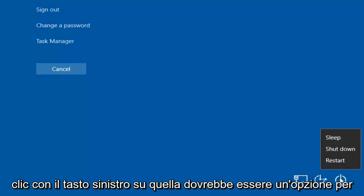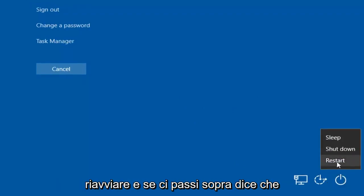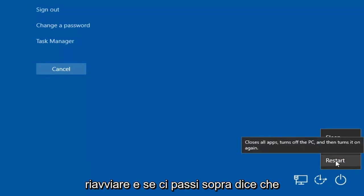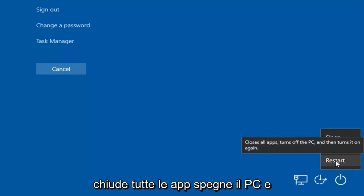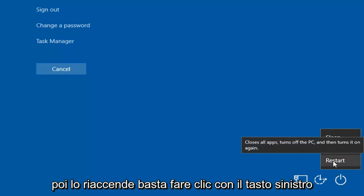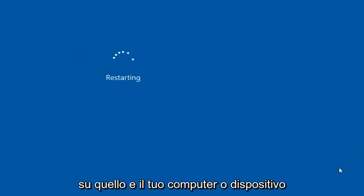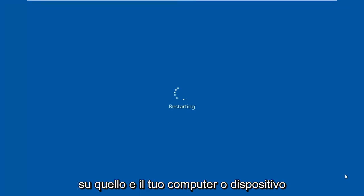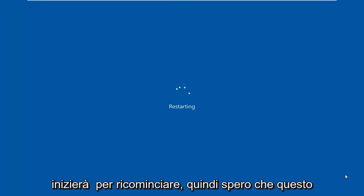If you left-click on that, there should be an option to restart. And if you hover over it, it says closes all apps, turns off the PC, and then turns it on again. Just left-click on that, and your computer or device will begin to restart.